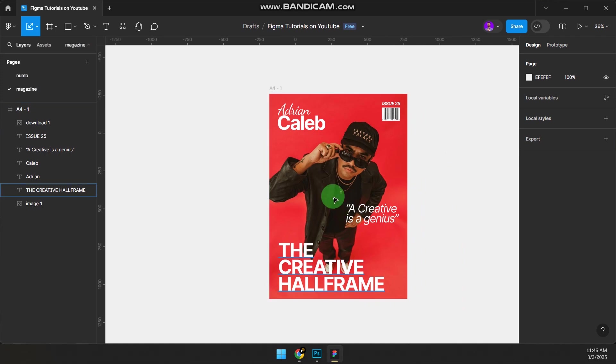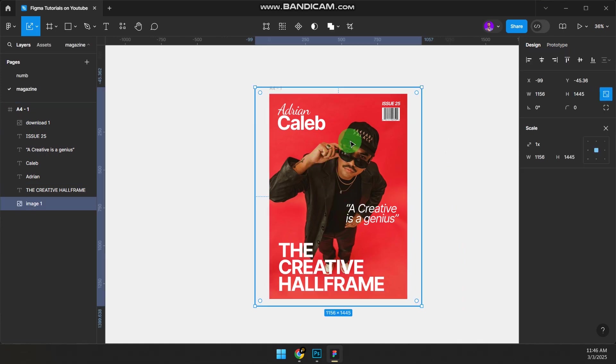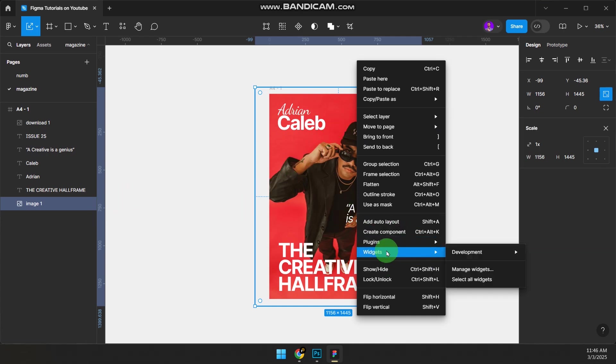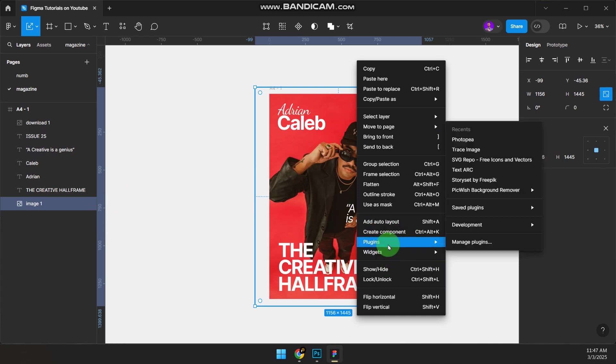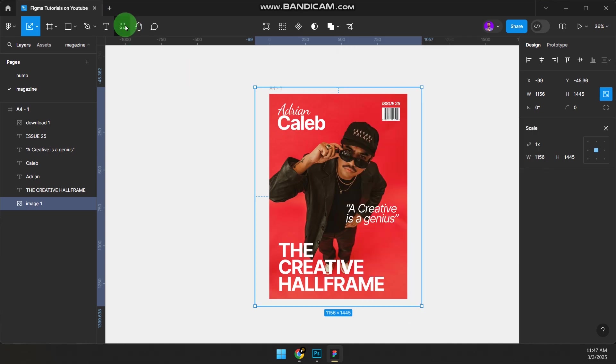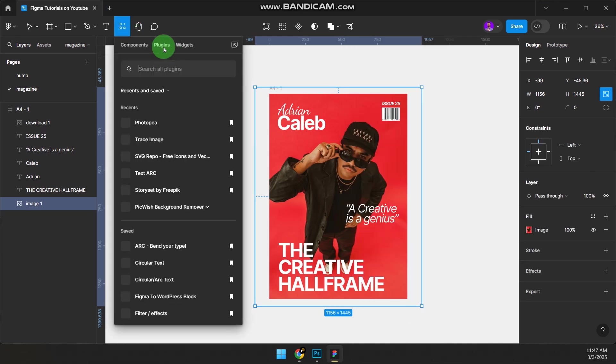This is the first page. Now we need to add colors and make the image pop. In the last video I talked about Photopia—how to use Photoshop inside Figma. I'm going to do the same thing now. Right-click, make sure your image is selected, go to Plugin. If you don't have the plugin, come to Resources and search for Photopia.